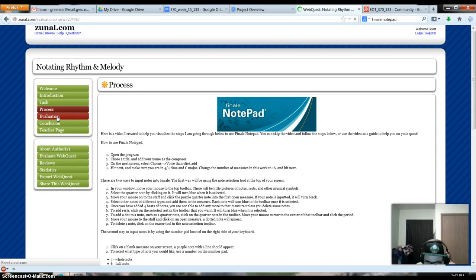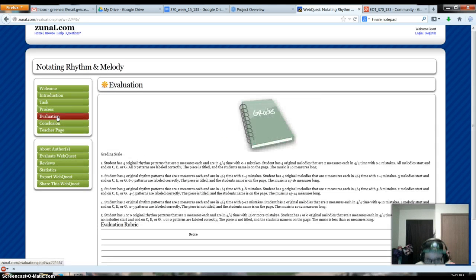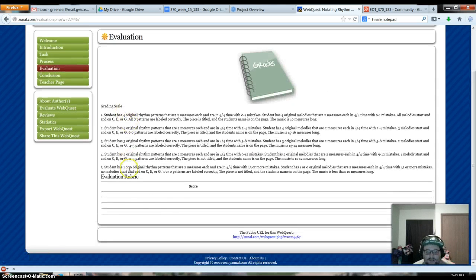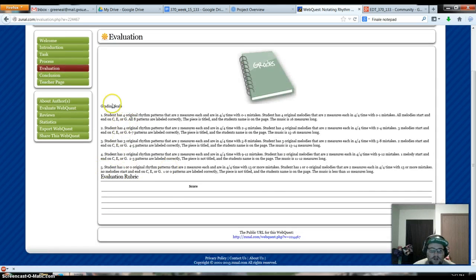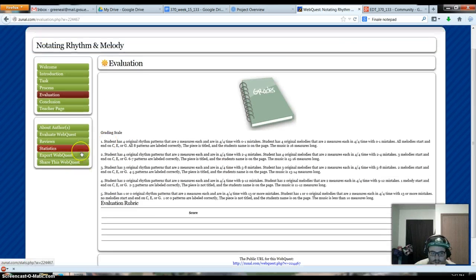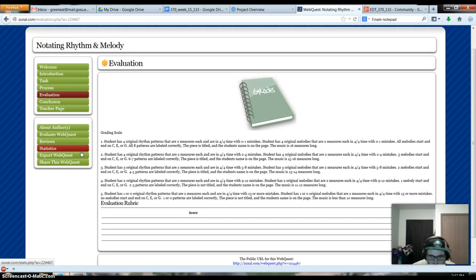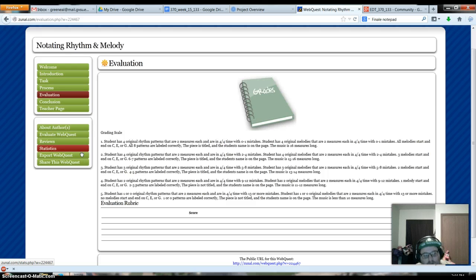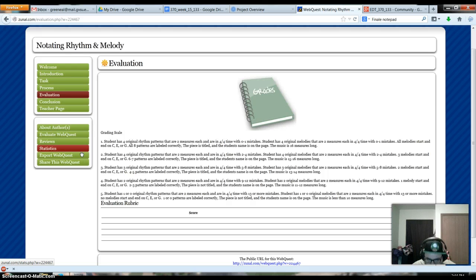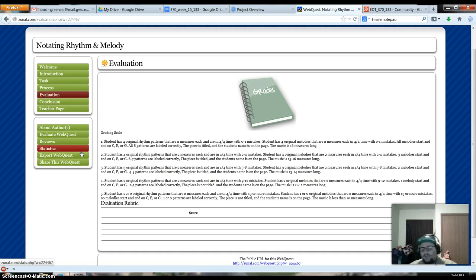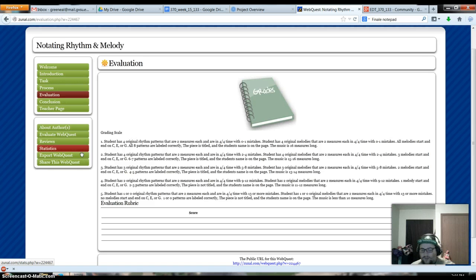So how are we going to evaluate them in my webquest? Well, I kind of did it like a solo and ensemble rubric would be. So for those of you who aren't in music or aren't really sure what that is, you get rated on a five-point rating. One being the best, five being the worst. So the criteria is the same, just gets lower the lower numbers you get. And there's some room for comments here as well.